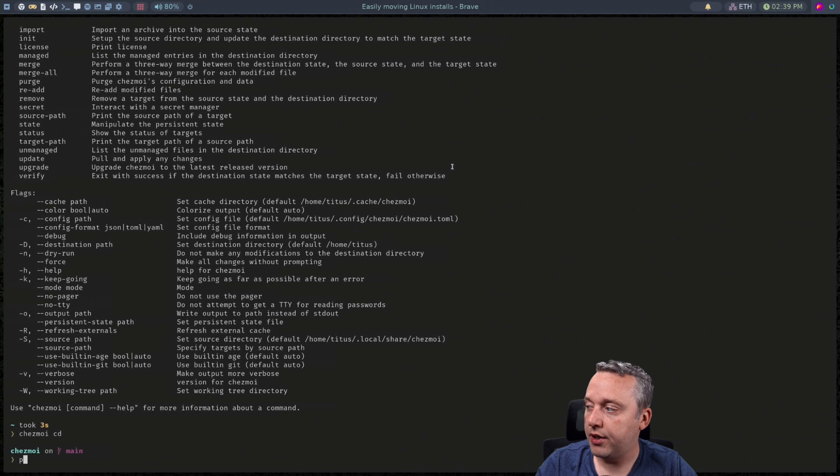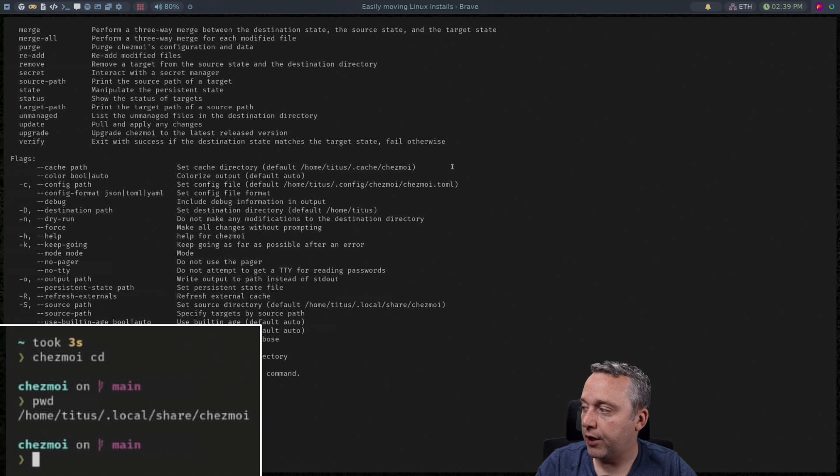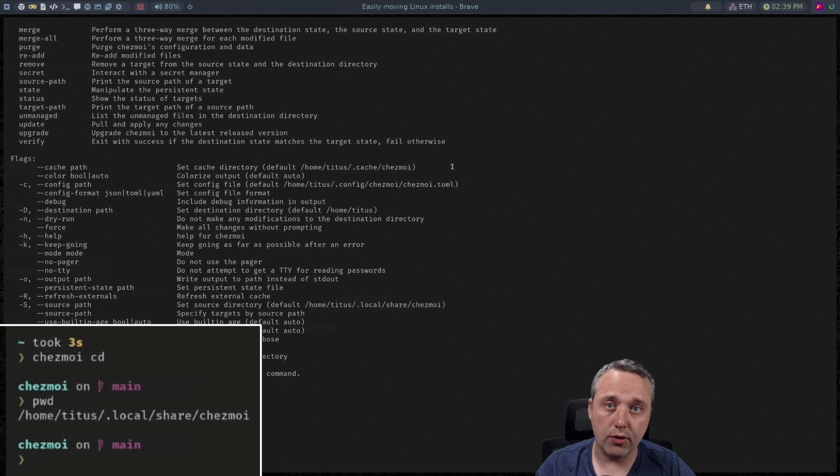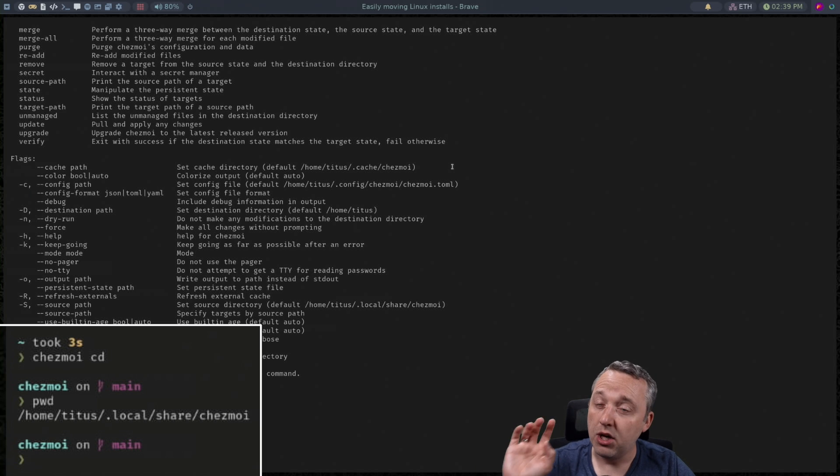Now I've already done this so I'm not going to run this command. But what it does if we look at the directory it does create this directory and then syncs it with that GitHub.